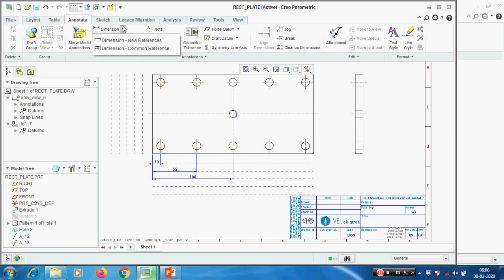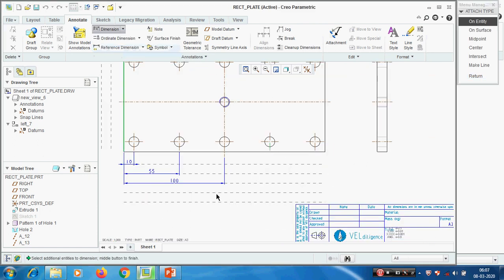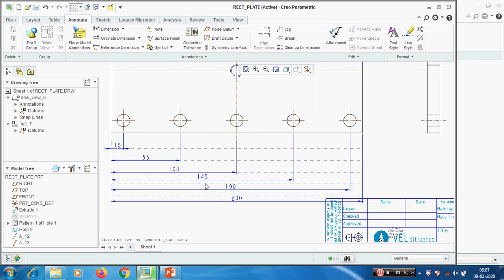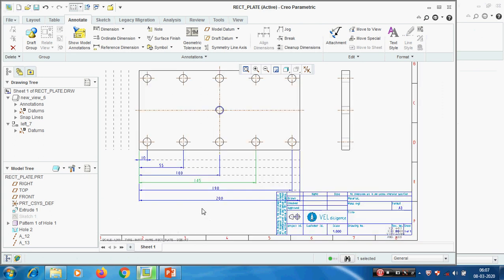For dimension set with new reference - if common reference means, picking this and this - by picking this we can use that as a common reference. This is the way we can show dimensions. We have seen how to create dimensions and how to create the linear dimension.